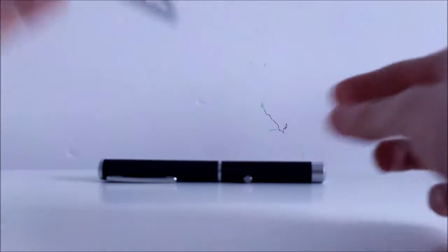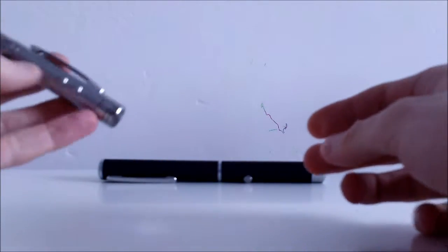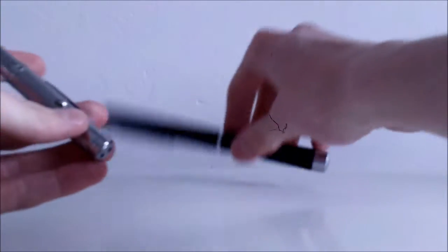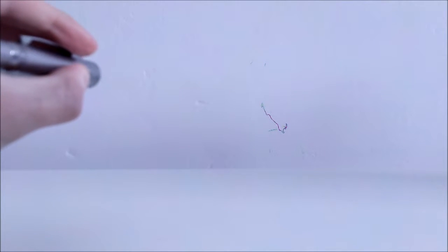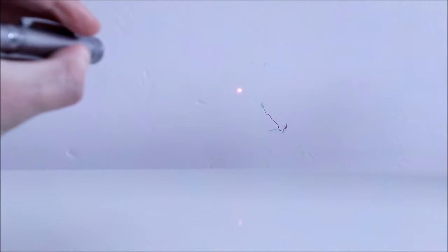But you start to know the differences between these first of all in terms of power. The regular laser pen, tiny, pretty pathetic. This one, wow, and that's inside in full daylight. So that's pretty great.